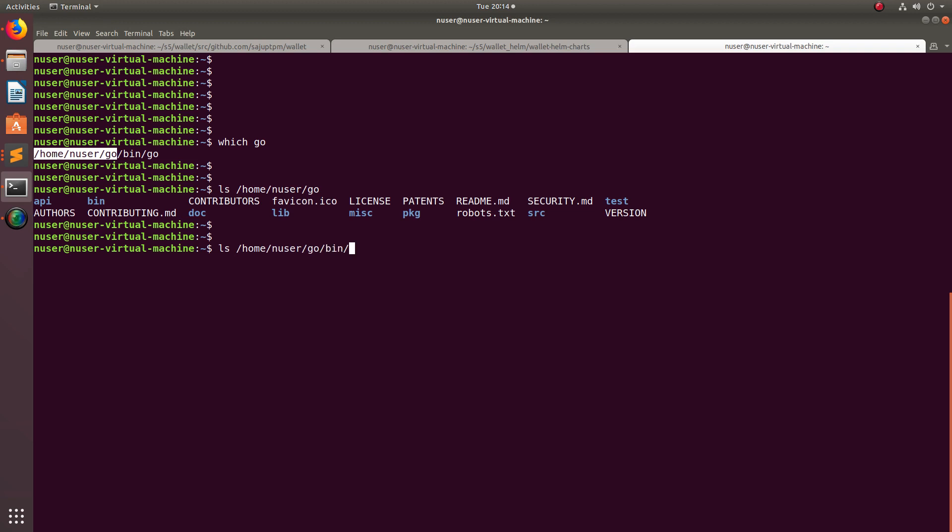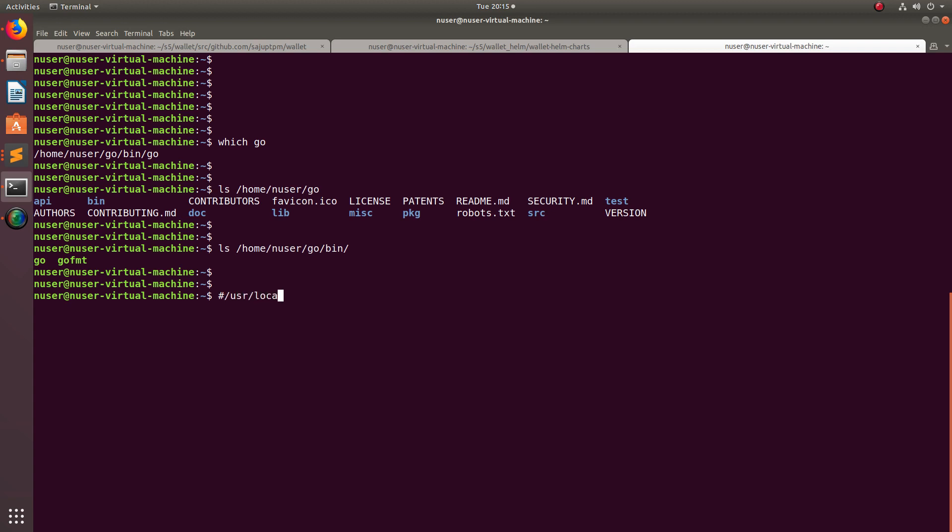There you can see the go binary. In your case it will be like /usr/local/go/bin/go.